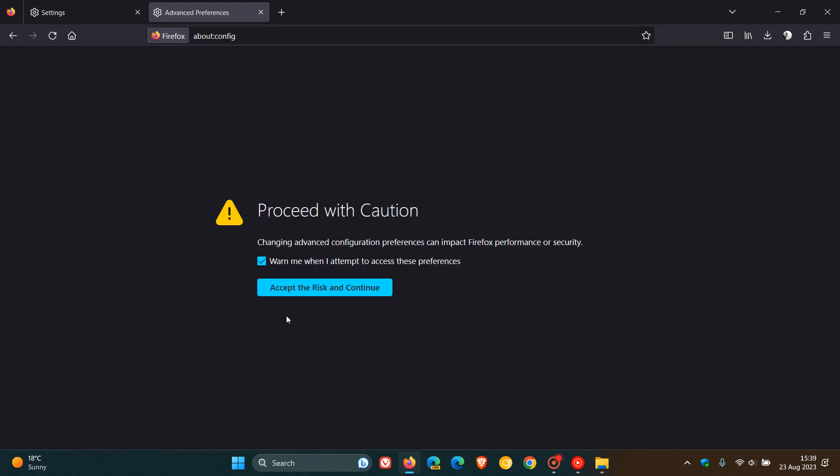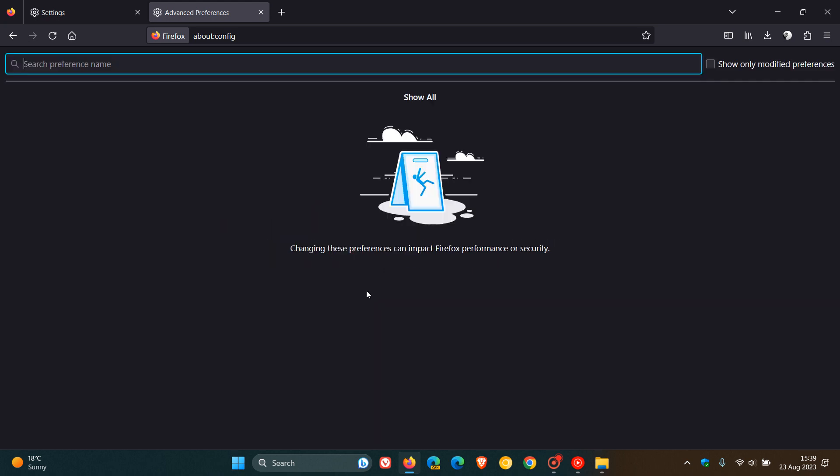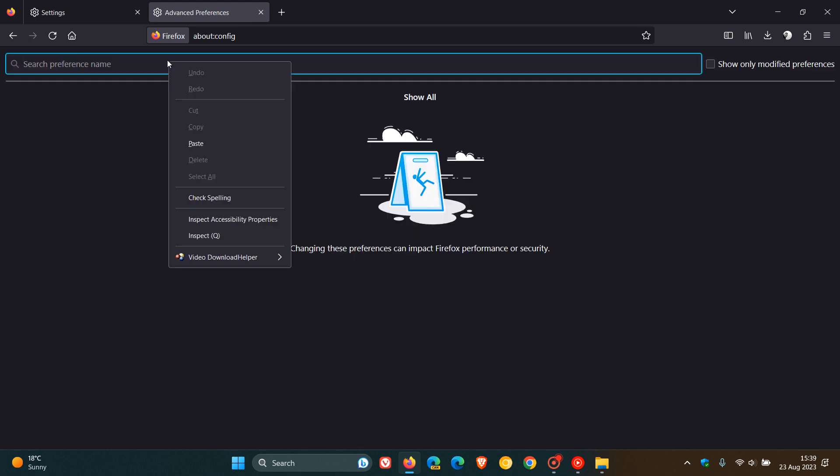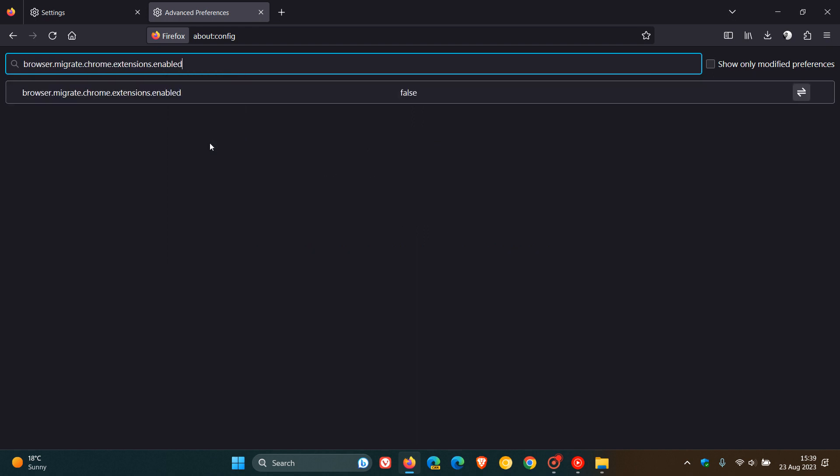And just proceed with caution, accept the risk and continue, just take note of that. And what you need to do in this search is enter this flag. I'm going to paste it in, but it's called browser.migrate.chrome.extensions.enabled. I'll leave that down below in the description for you to copy and paste because that is quite a mouthful.